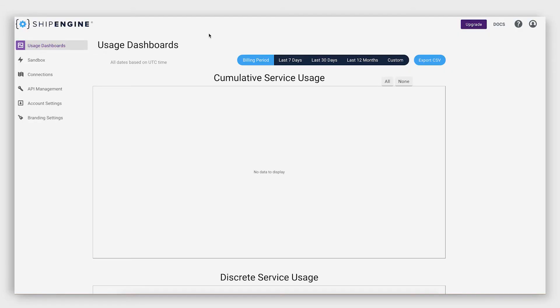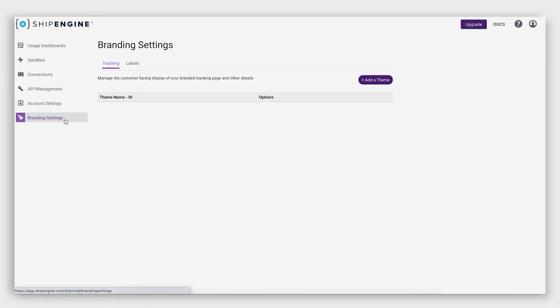First, open your browser to the ShipEngine dashboard and navigate to Branded Settings on the left side of your screen. This will automatically bring you to where you can adjust the theme settings for a custom branded tracking page.